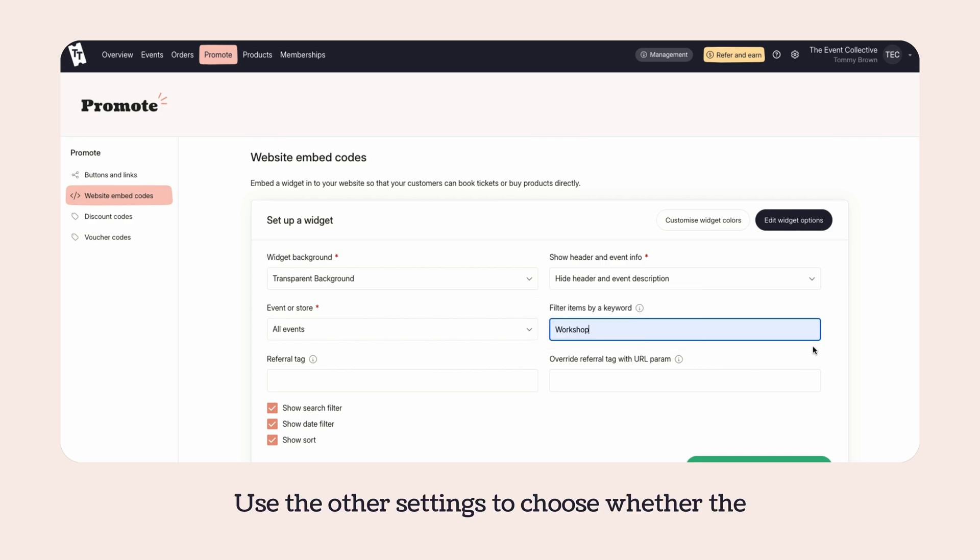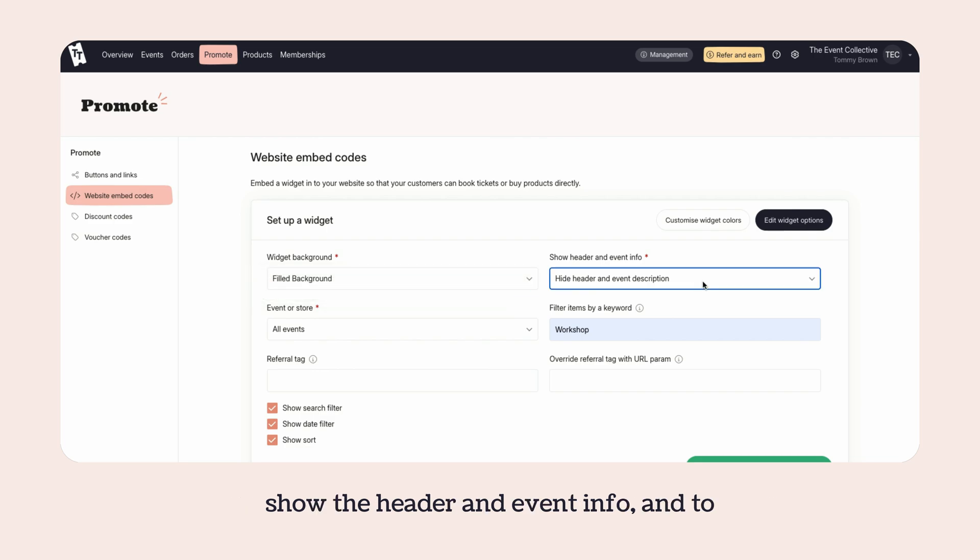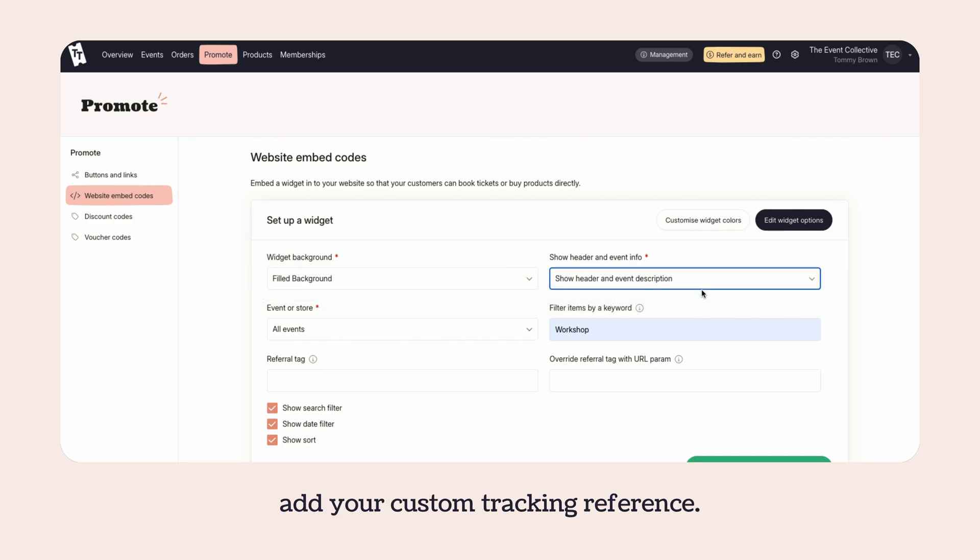Use the other settings to choose whether the background should be filled or transparent, whether to show the header and event info, and to add your custom tracking reference.